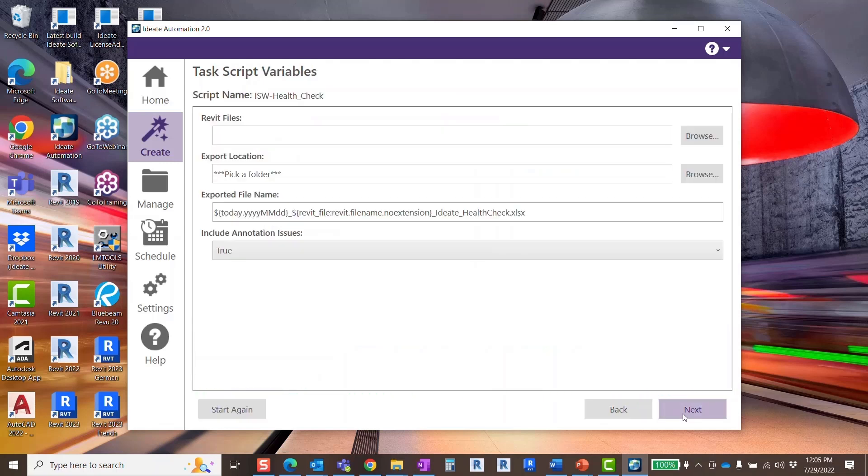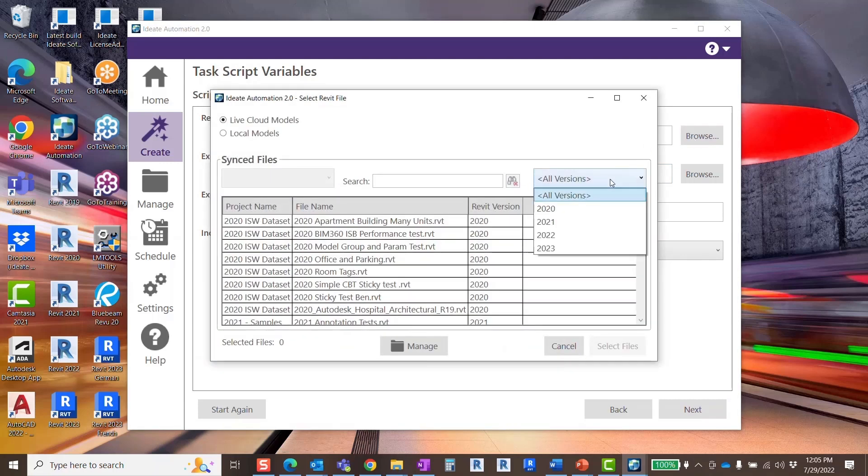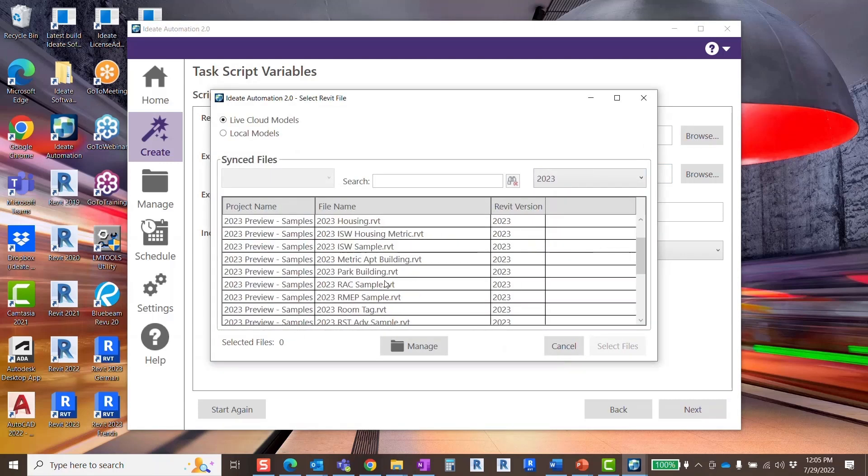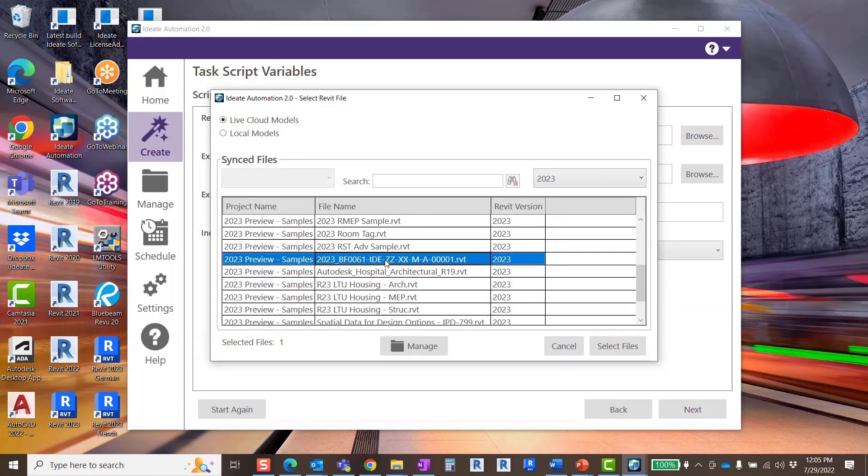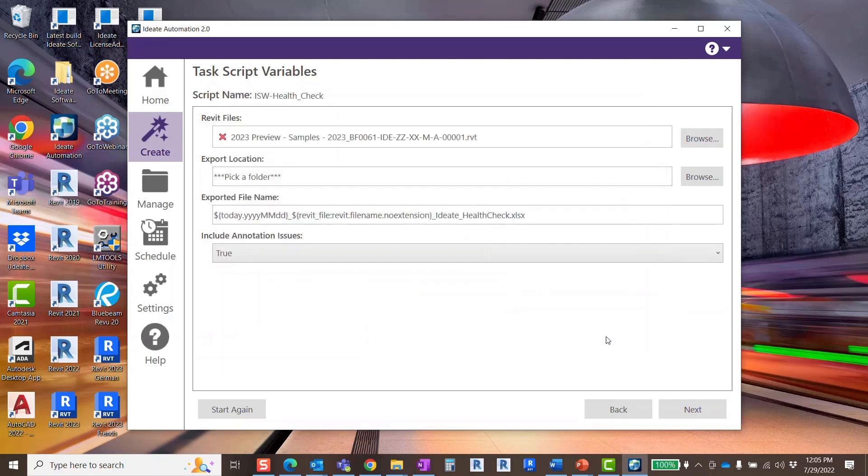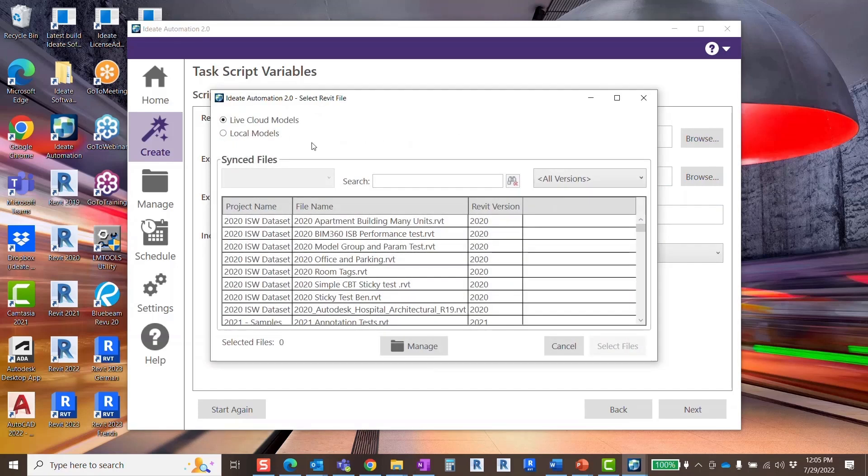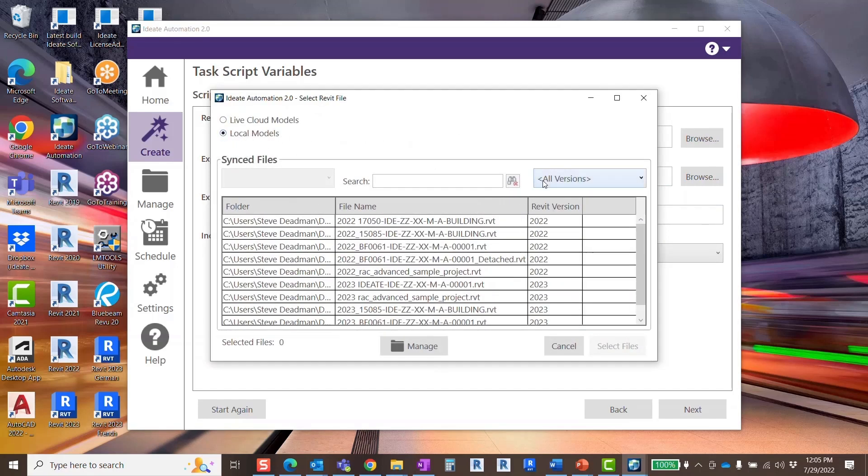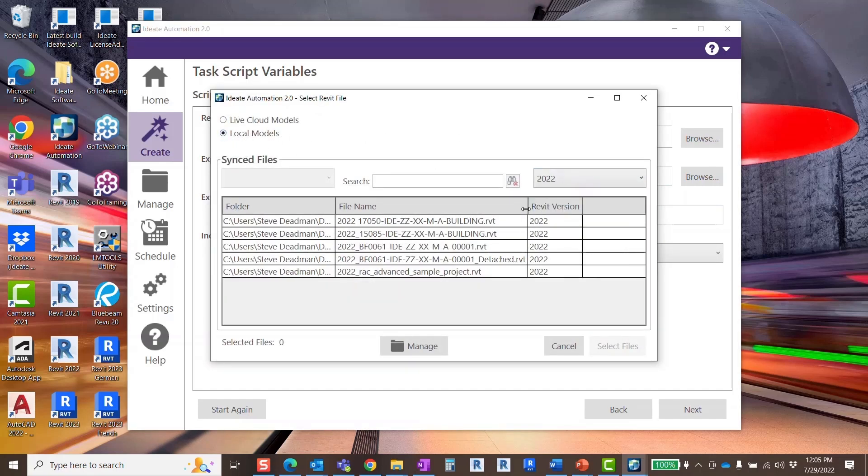Now you can select the Revit file or files you wish to run the health check script on. Click browse. Here I'm selecting two files in two different Revit versions, one from the Autodesk Construction Cloud and one saved locally.